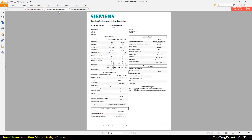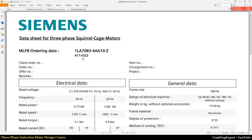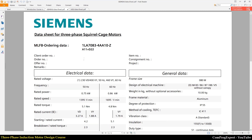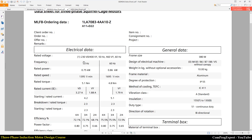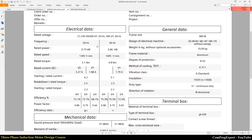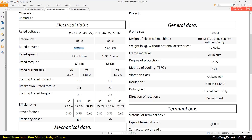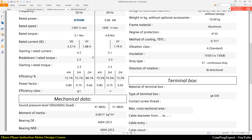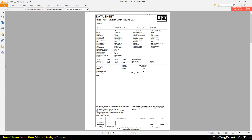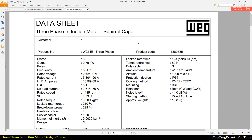You can also see the datasheets of these two motors. This is the datasheet of the Siemens motor. Here you can see the rated voltage and output power — 0.75 kilowatt (1 HP) when we supply the motor with 50 Hz. During the course we will go through this datasheet for both the Siemens motor and the WEG motor, investigating these numbers and studying the details.